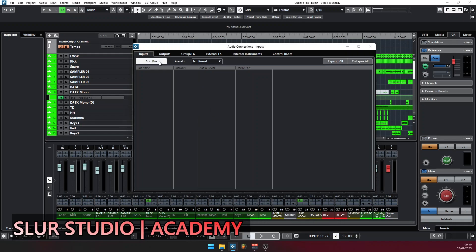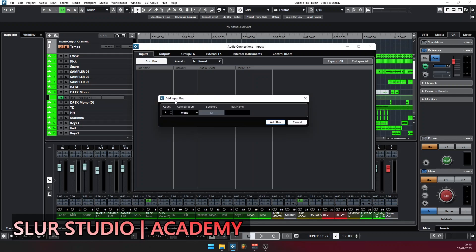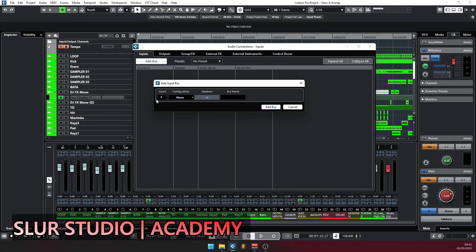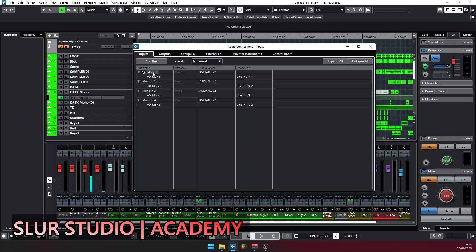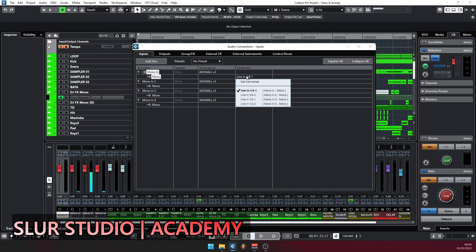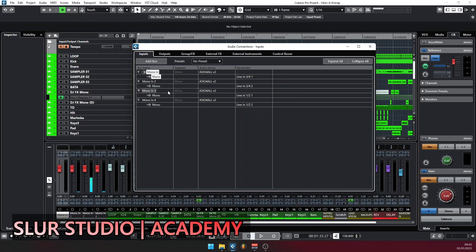You can remove whatever buses you already have on that input. Simply click on Add Bus. For now, I want to demonstrate recording four inputs at once, so I will select four counts here. I'm adding four mono inputs, then clicking Add Bus. Now we have four buses added: Mono In, Mono In 2, Mono In 3, and Mono In 4. The name of your audio interface will be written here so that you know the interface where these ports are coming from.